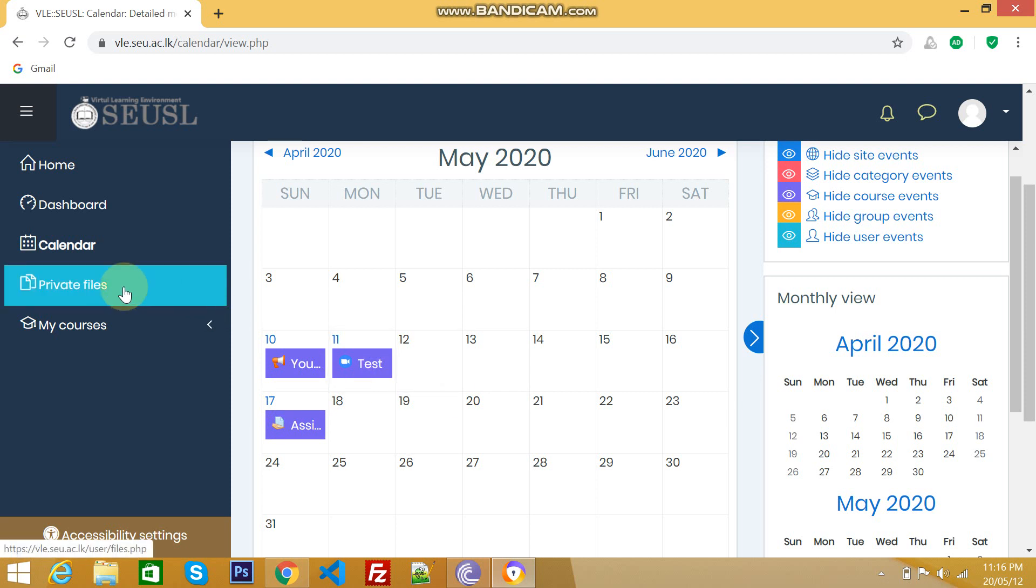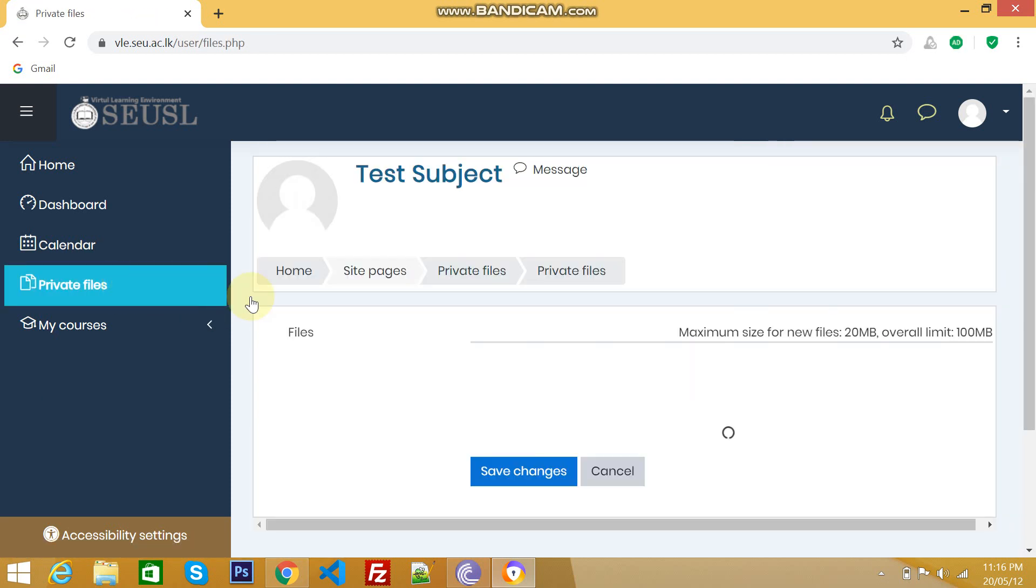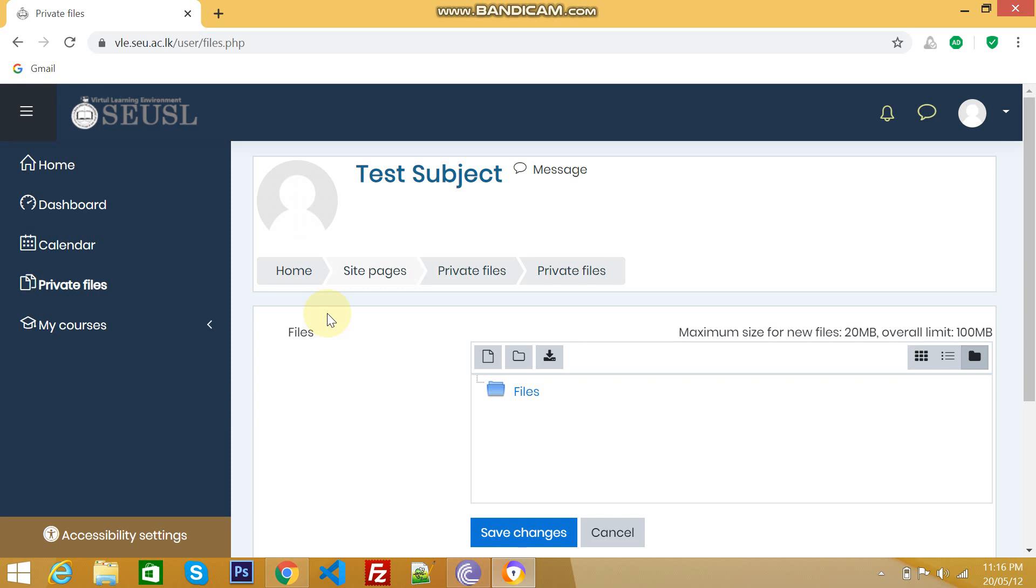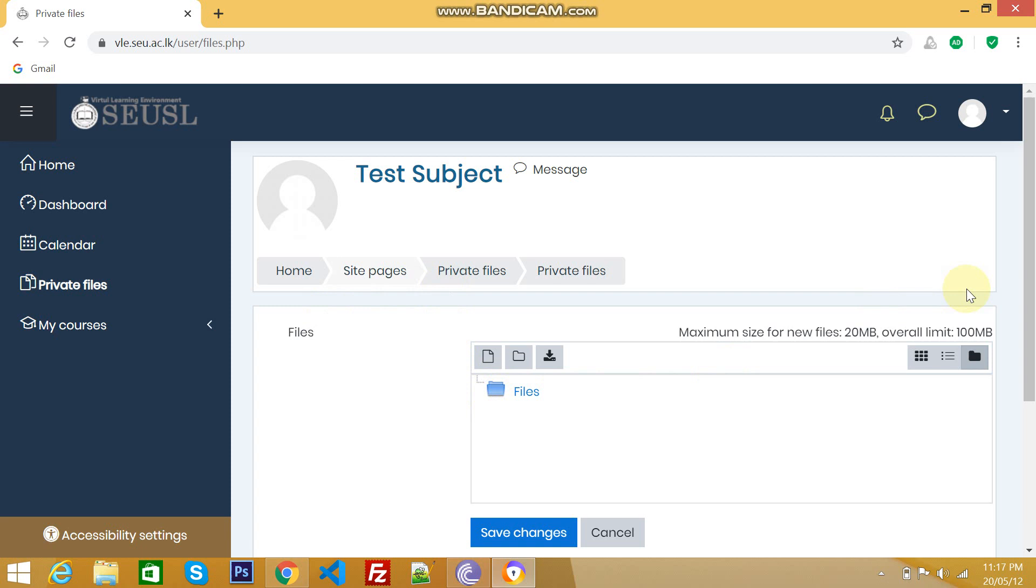The next one, private files. This is something like we can upload your file here for a temporary purpose. For example, if you are doing an assignment for a particular subject and you didn't complete it, but you want to save somewhere else, you need a safe place. Here, VLE is providing another feature that is private file. You can upload your file and save here for a temporary purpose. But the file limits, a single file can have a maximum of 20 MB. Likewise, overall file size is 100 MB.